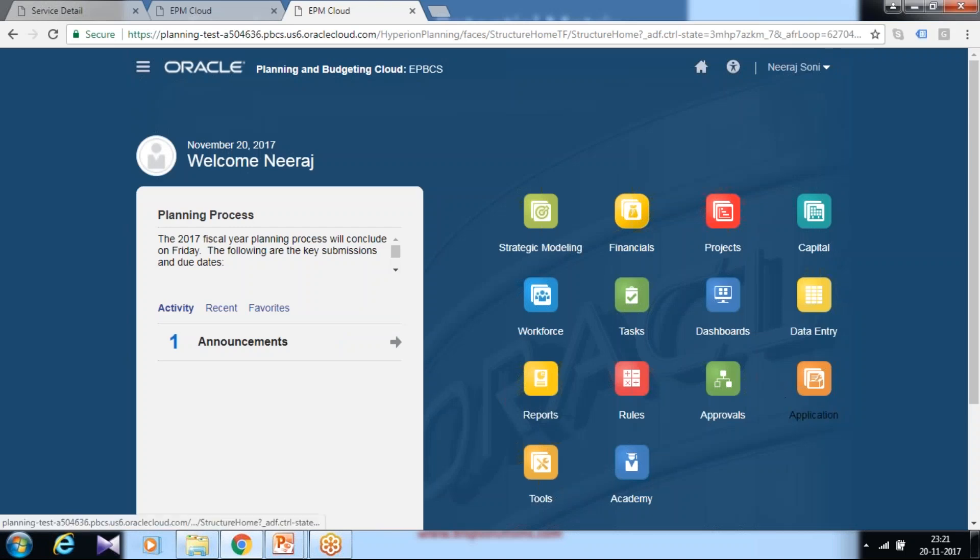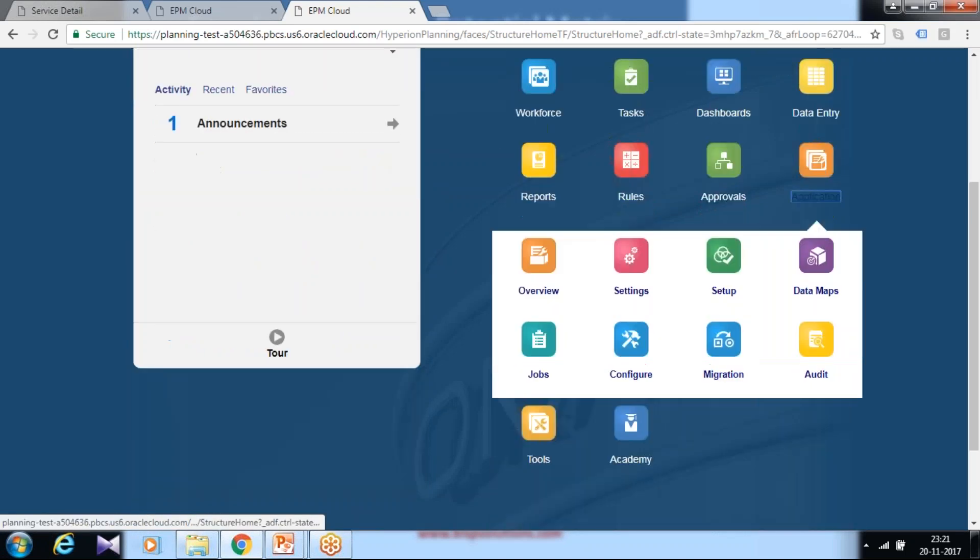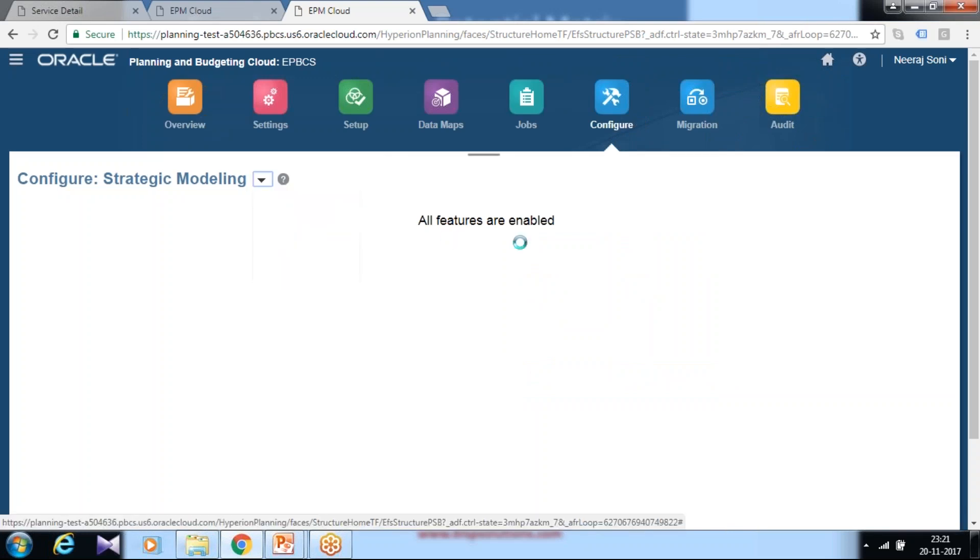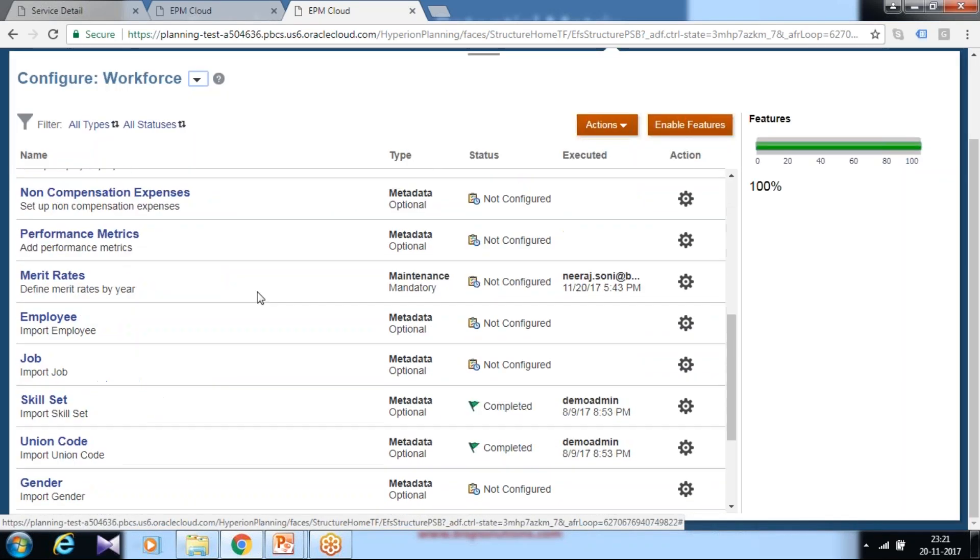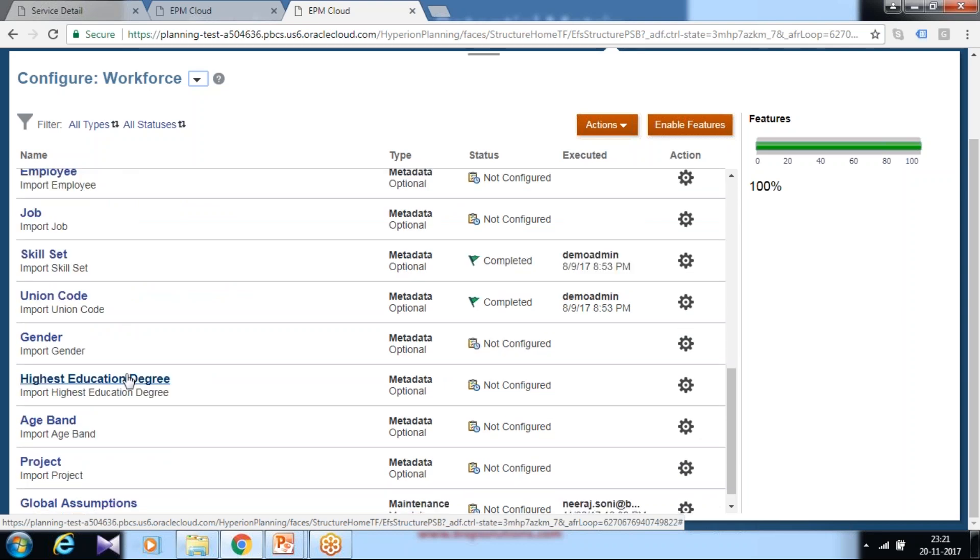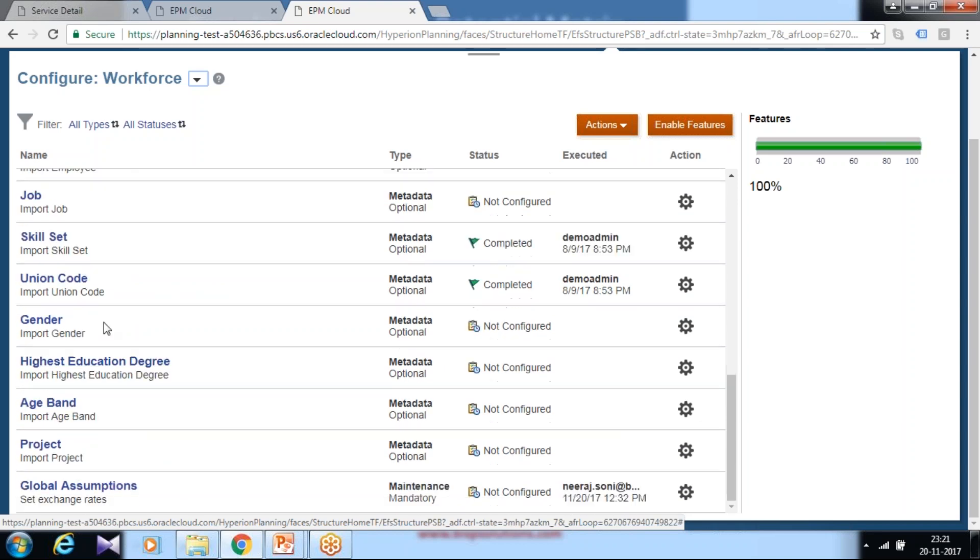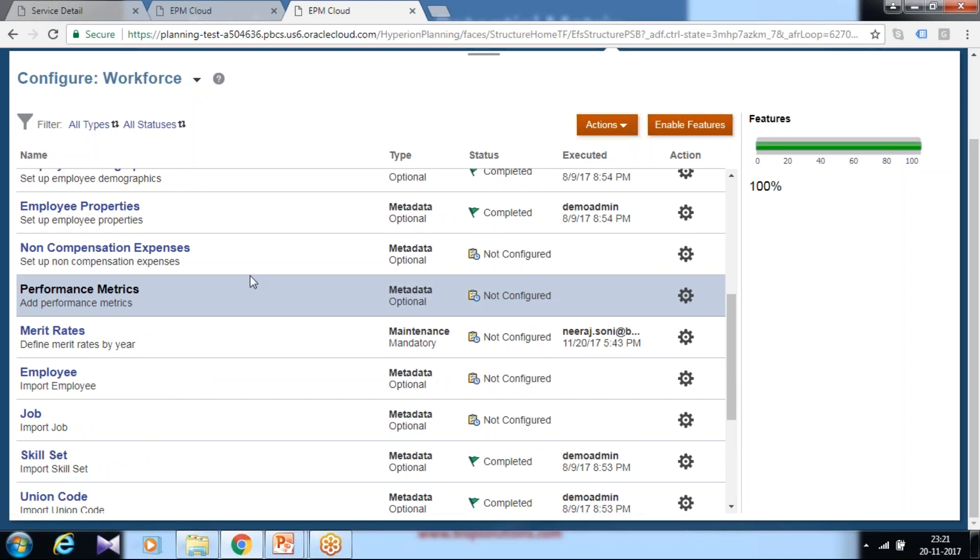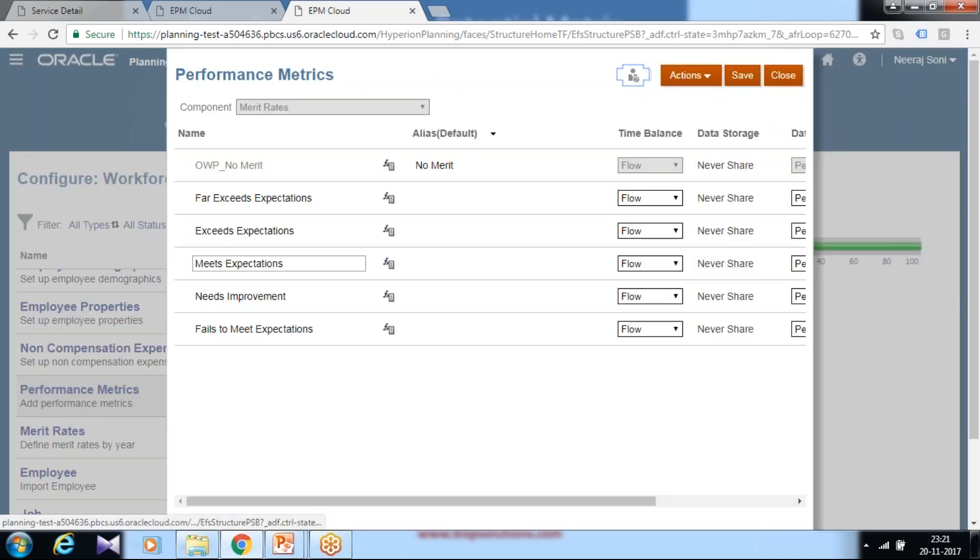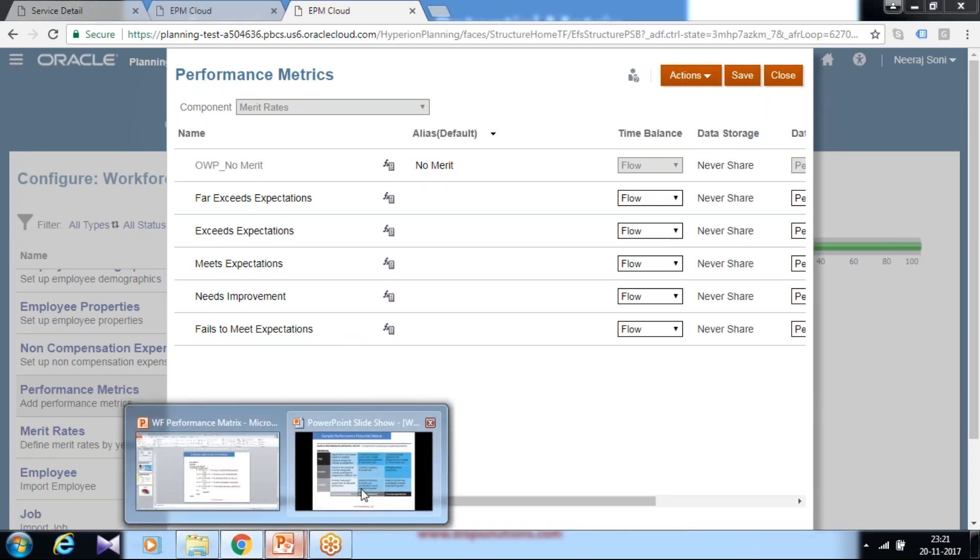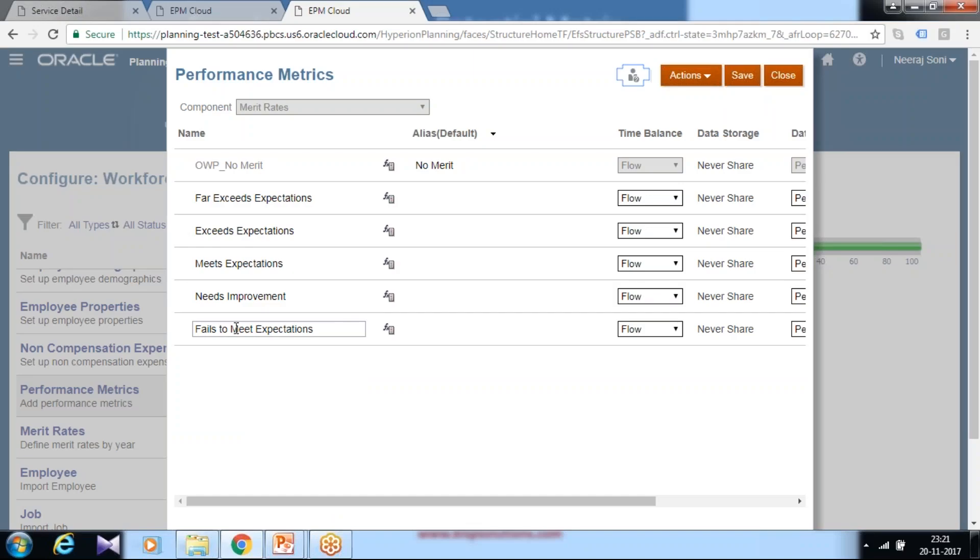I go to my application, Workforce Planning Configuration, and there I select Workforce Planning. You see we have different configuration parameters. There is an option called Employee Performance Metrics. You select this and a set of values are already given. If you need something extra, like in our case, we need a member called Below Expectations.